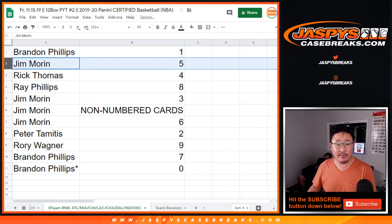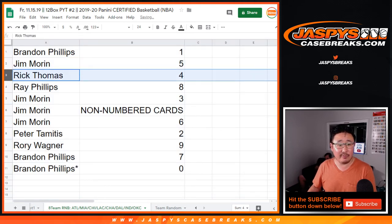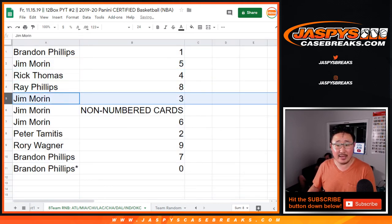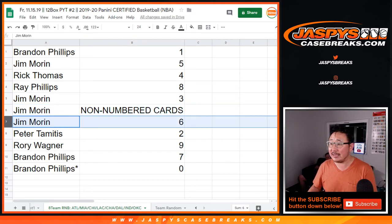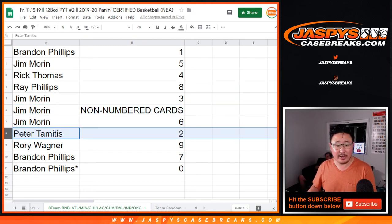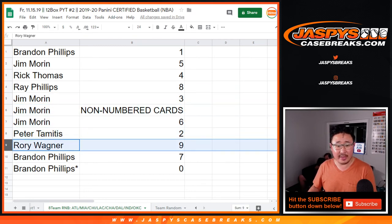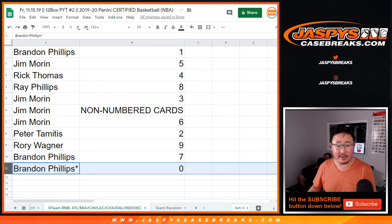Brandon with one, Jim with five, Rick T with four, Ray with eight, Jim with three, and the non-numbered cards and six. Peter with two, Rory with nine, Brandon with seven,